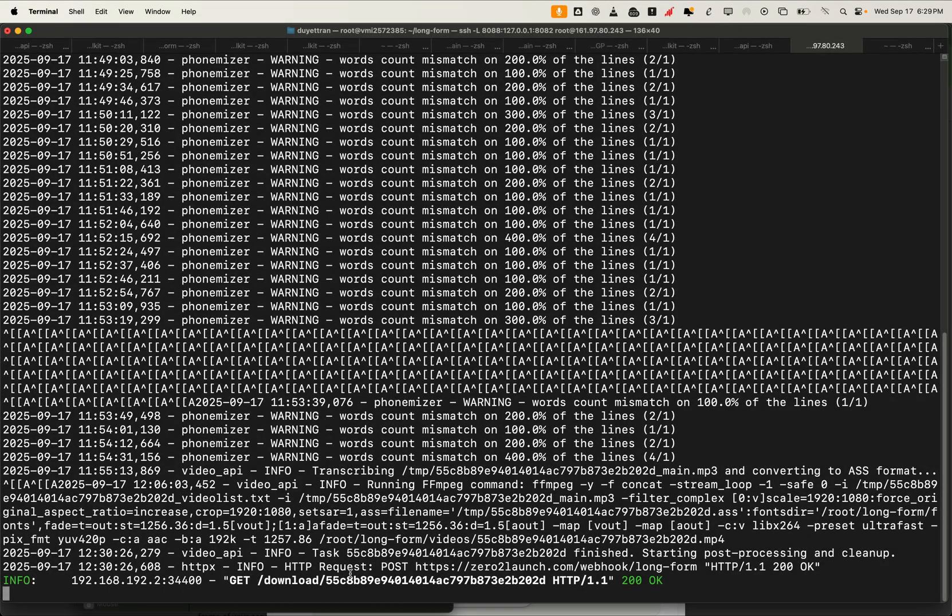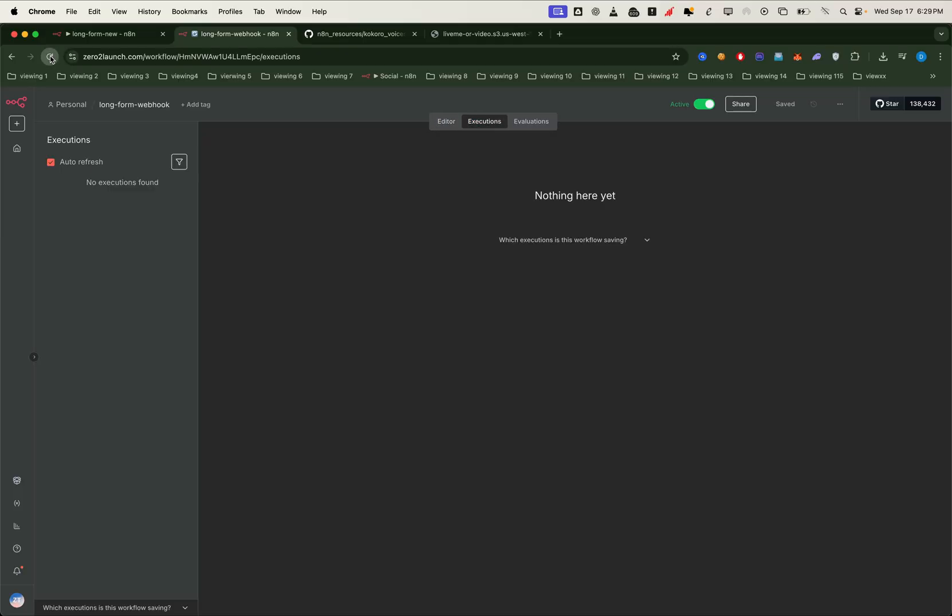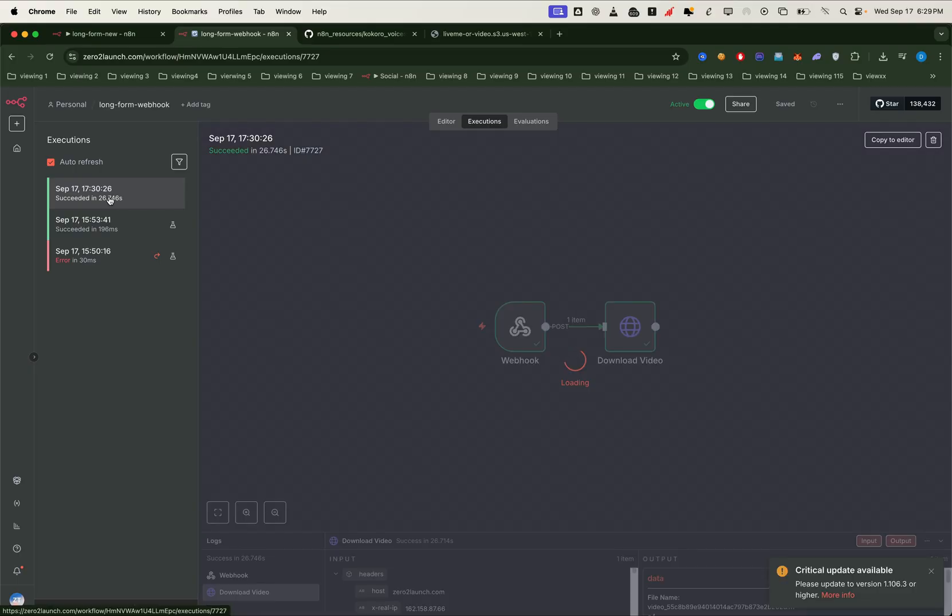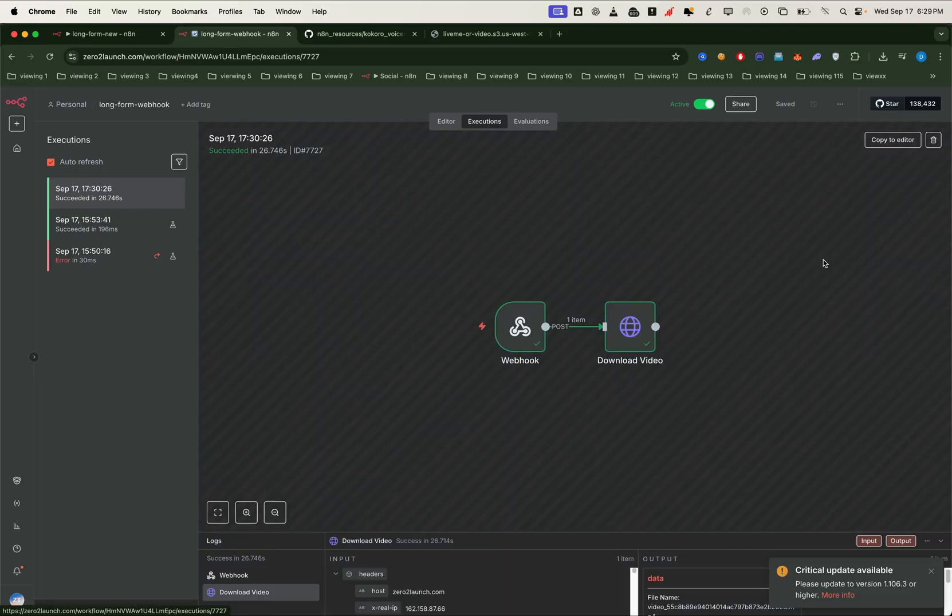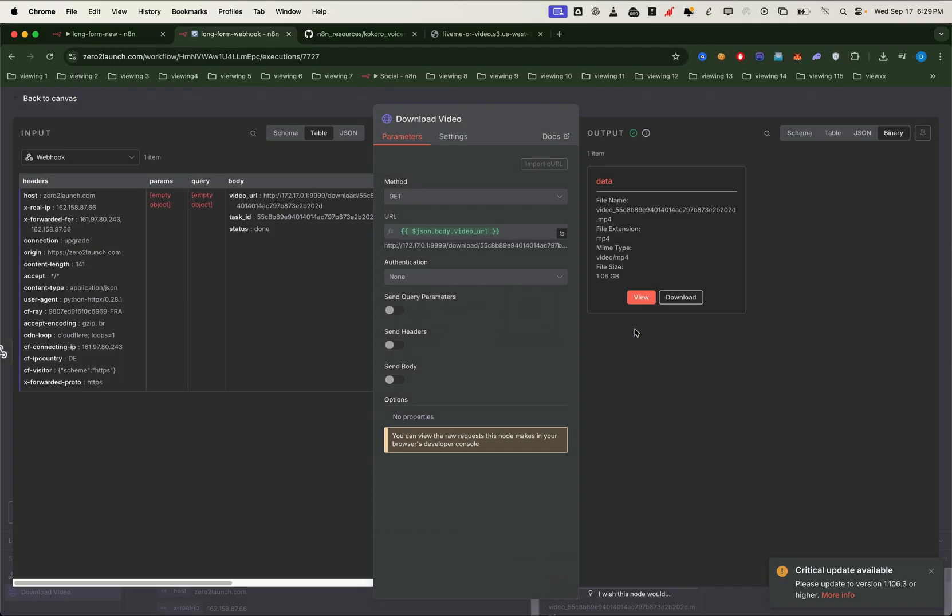All we need to do is wait for the generation to finish. Once the video is ready, we can go to the executions tab of the webhook workflow. Here we'll see the latest result. In our test the system generated a very long story video about 1 GB in size with a duration of 21 minutes.